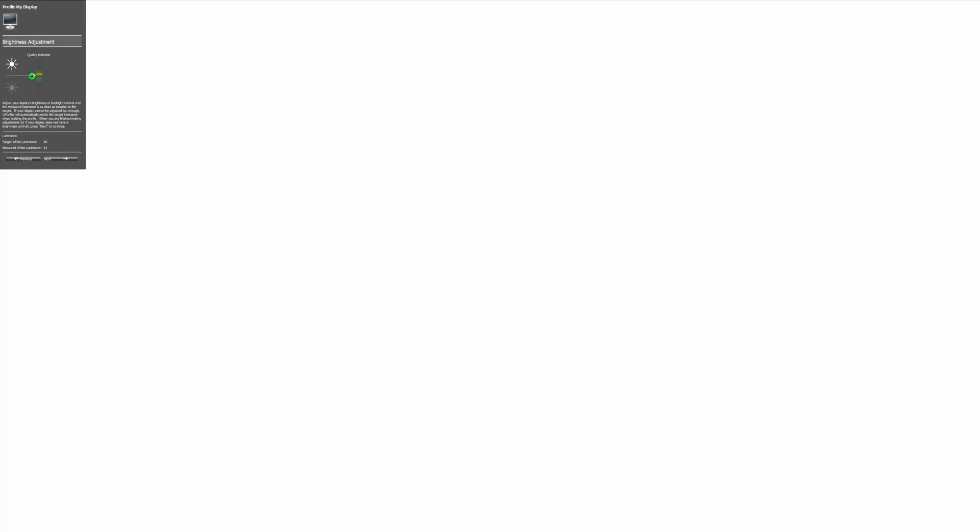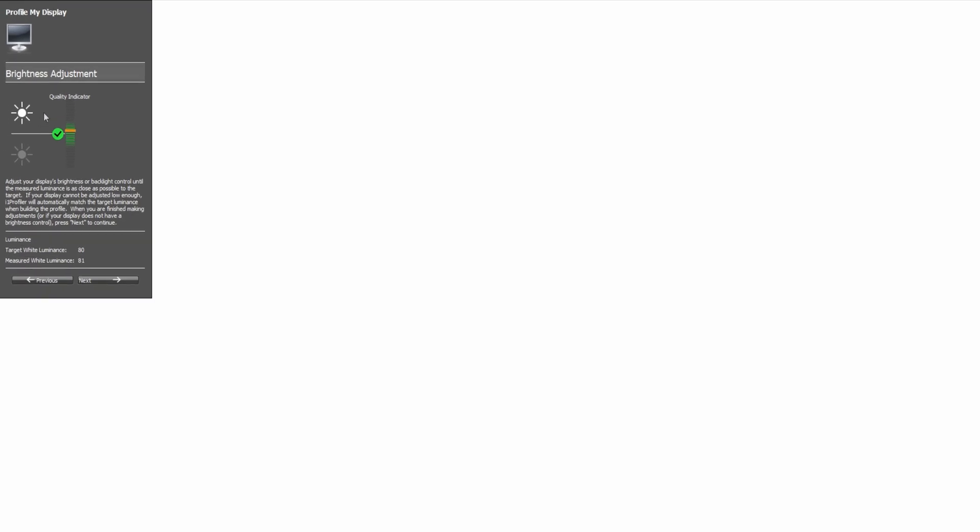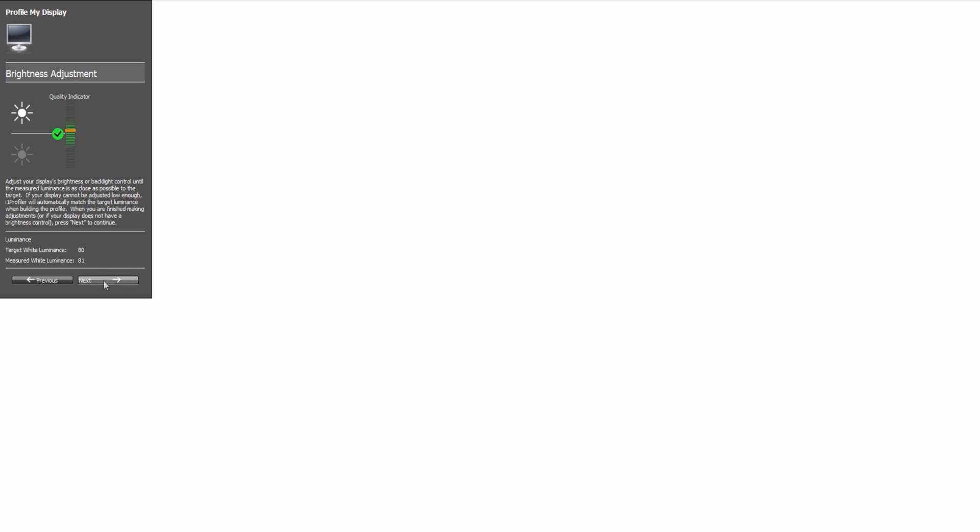Now those don't show up on the screen recorder. And if we come up here, you can see that we're actually pretty close to perfect here. Our target white luminance was 80 and our measured white luminance is 81. You can't really get any better than that. I mean, I suppose you could try and get exactly 80, but it's almost impossible to do. So we're just going to go ahead and click next.